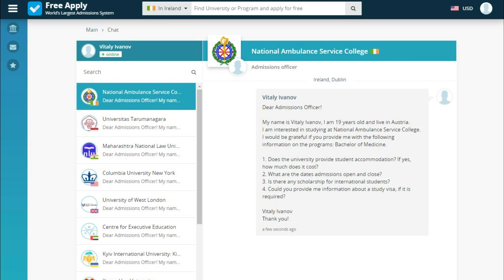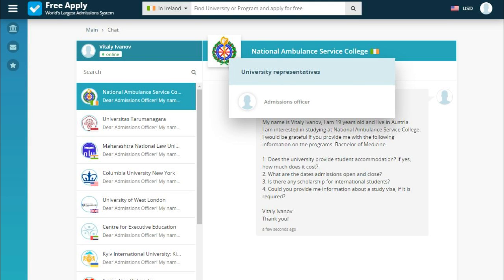After sending, you get into a chat with the university where you will soon see answers to your questions. Importantly, you communicate directly with the university without intermediaries — every university on this site has an admission officer who can help with all your questions and will answer you as soon as possible.